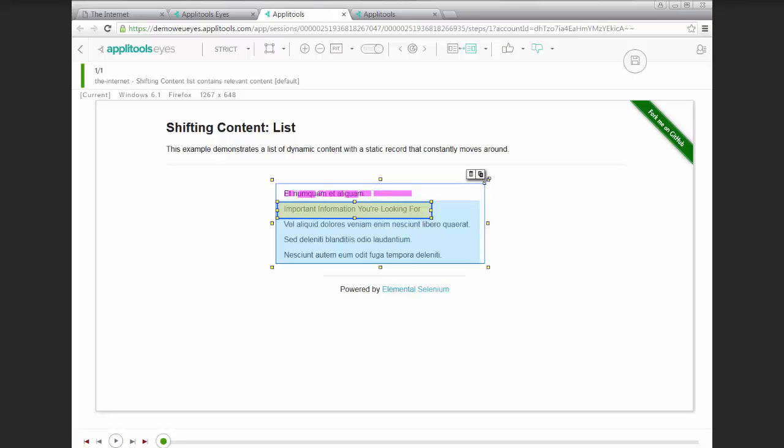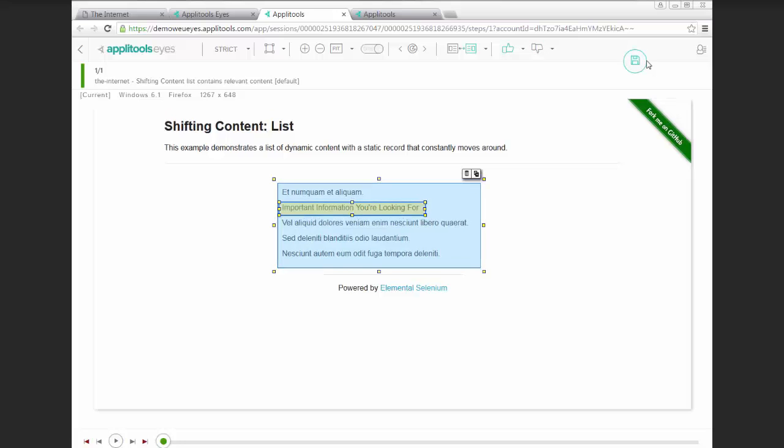So if we go ahead, accept this, and save it, then we can go ahead and rerun our test.